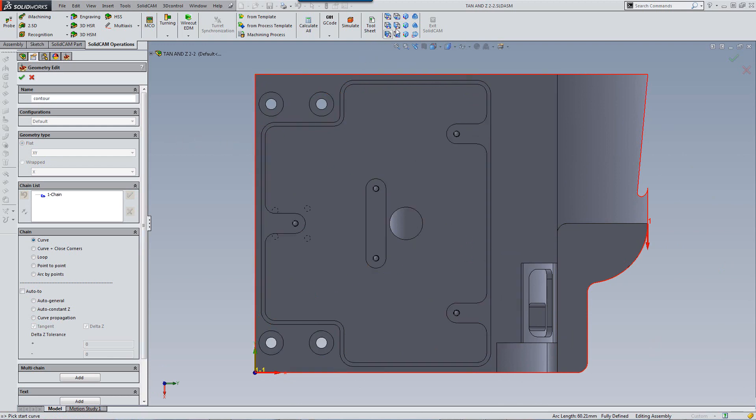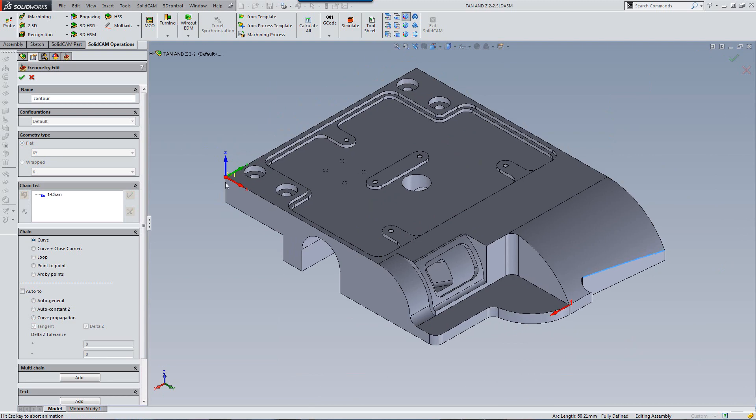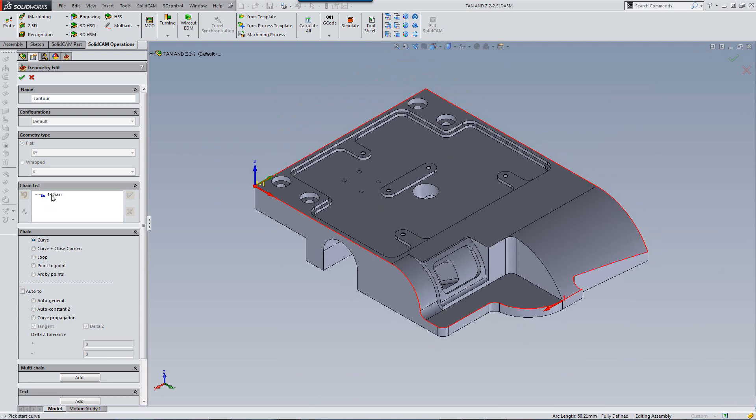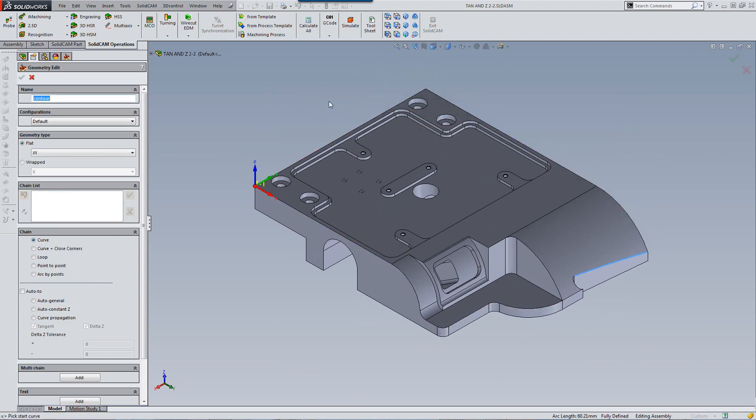Now let's continue, and we'll delete what I did until now, and we'll try a different option. This time when I go into Curve Propagation.